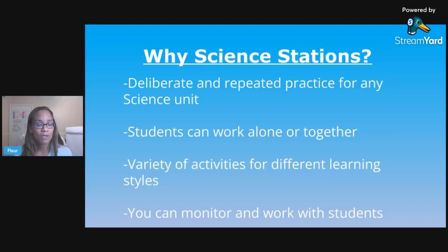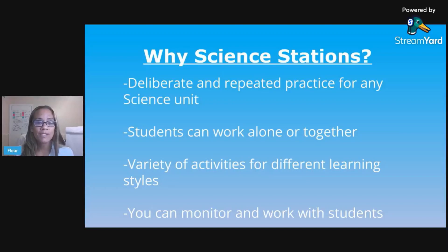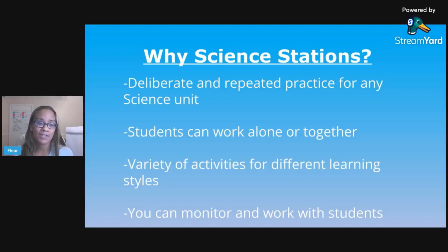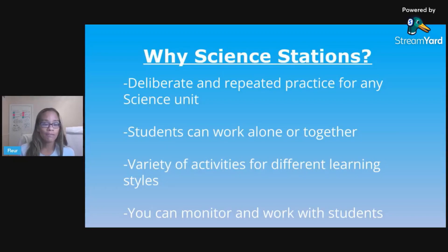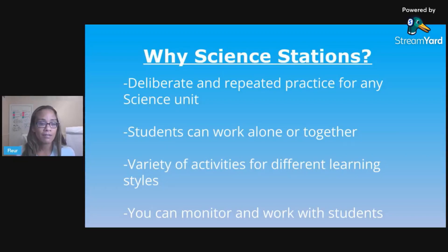Students can work alone or they can work together — it's really their choice during stations. You have your kids who like to work by themselves, and that's totally fine. You have others that want to work together, which is totally fine too. Stations also offers a variety of activities for different learning styles, so it's up to us as teachers to offer these kinds of activities for our students.